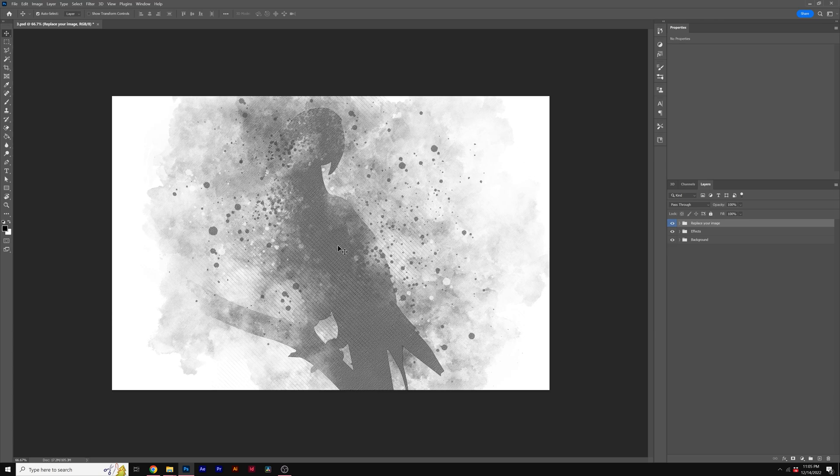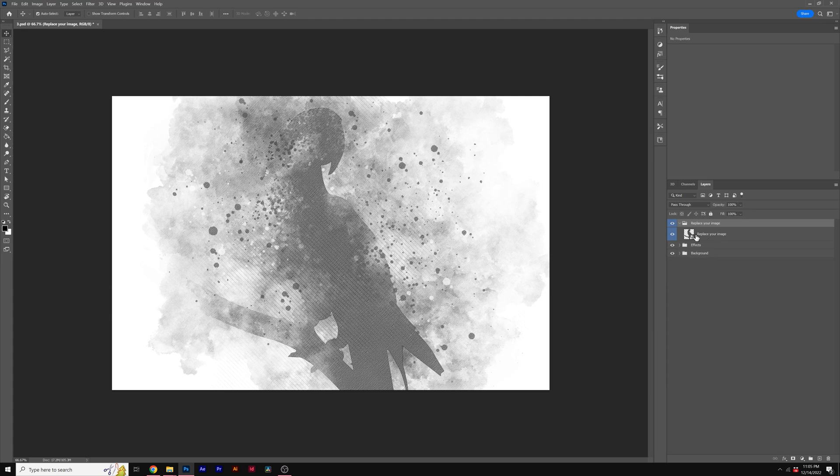All we need to do is replace what you see with your own image. To do this is very easy. Go to the folder where it says replace your image, open it, and where it says replace your image, double click on the icon.